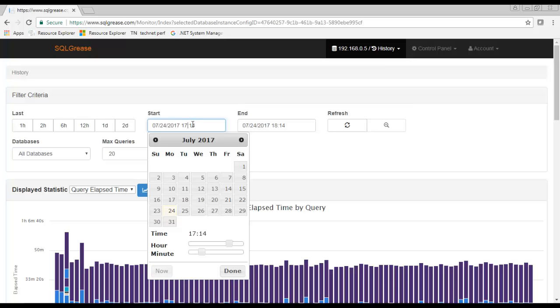The amount of history stored depends on how much space is allowed by the moderate plan purchased. Even the smallest plans can hold months of data.